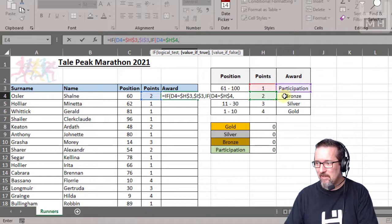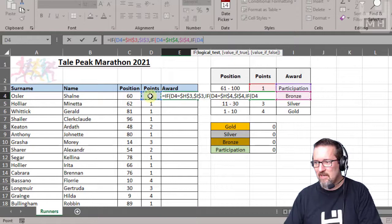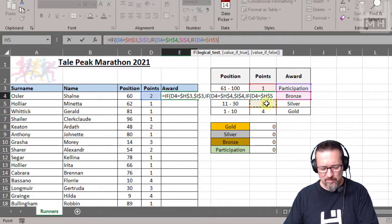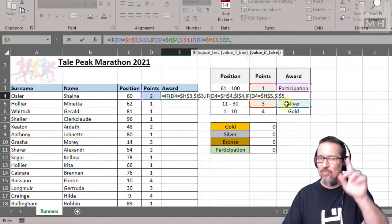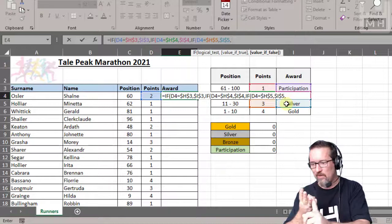Otherwise, if - you see the pattern that's happening here - otherwise if the number of points they have is equal to three, okay, absolute, then they get silver, and absolute. A lot of absolutes. Otherwise, and remember like we did before: we've tested one point, we've tested two points, we tested three points. If they haven't got any of those, four is the only logical one that's left.